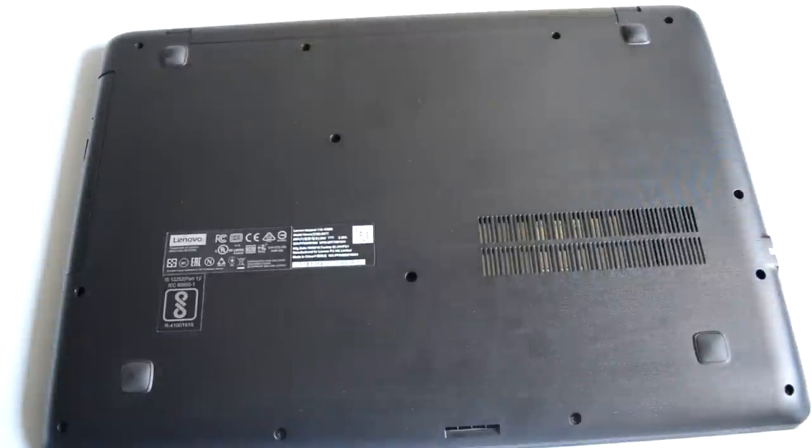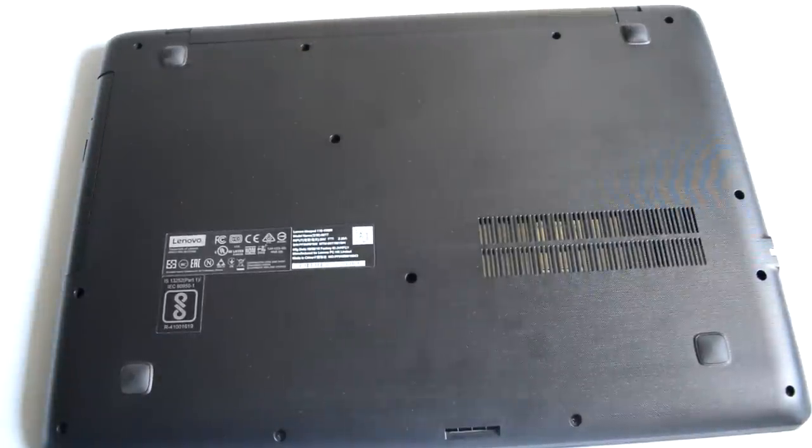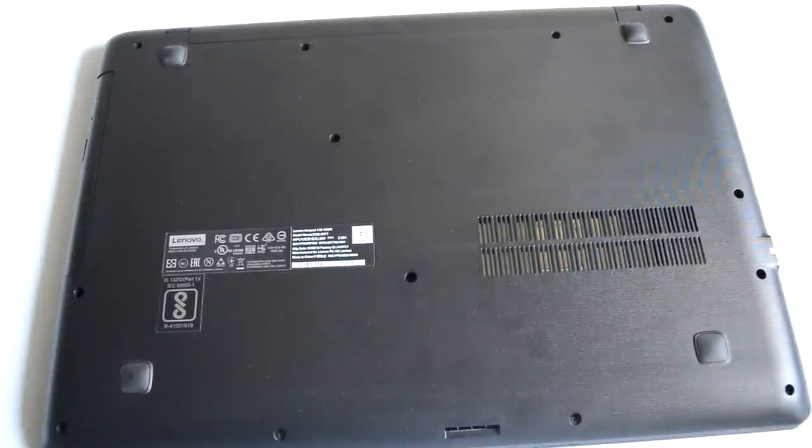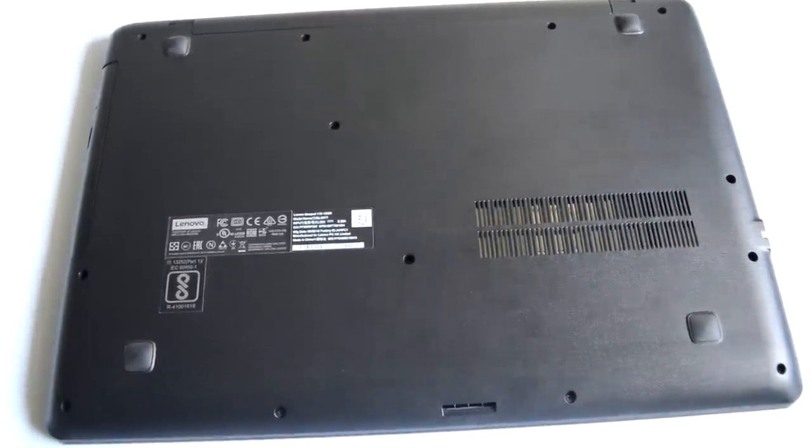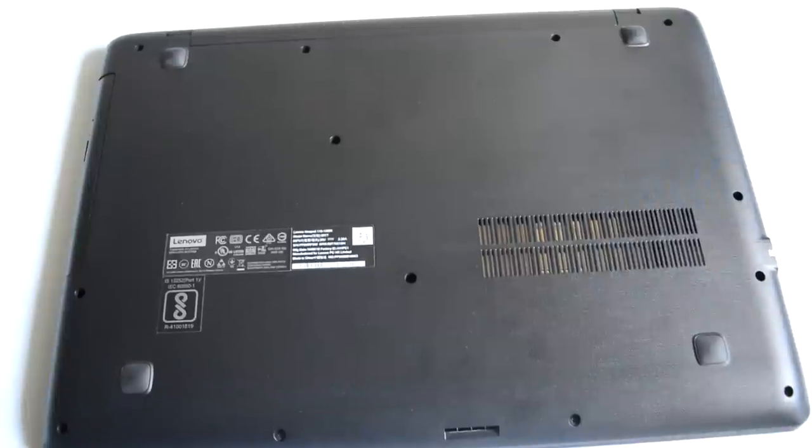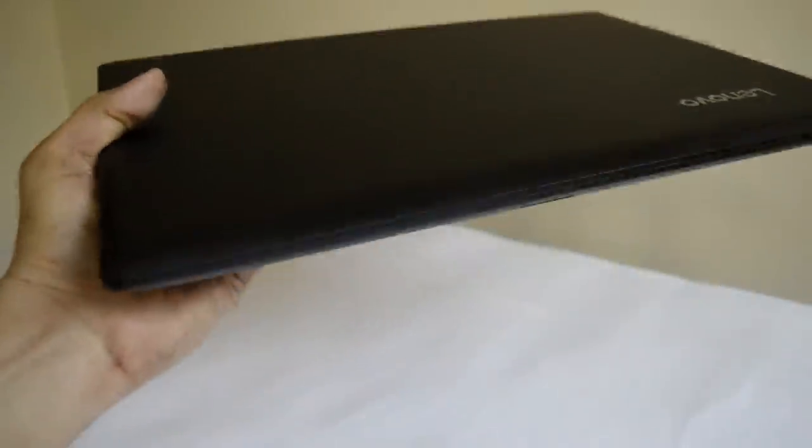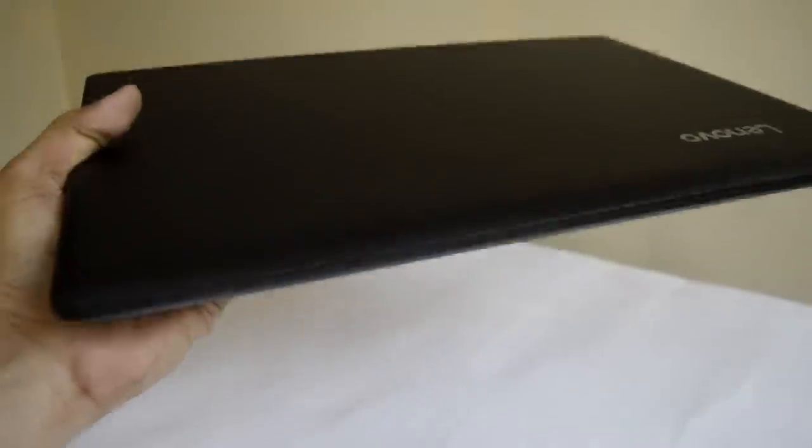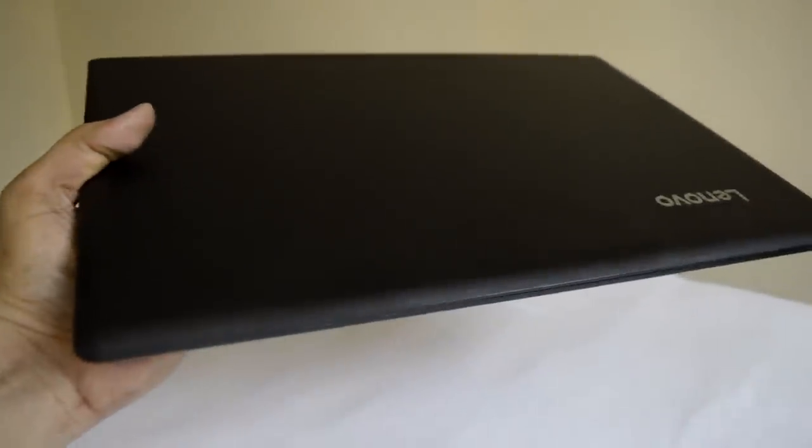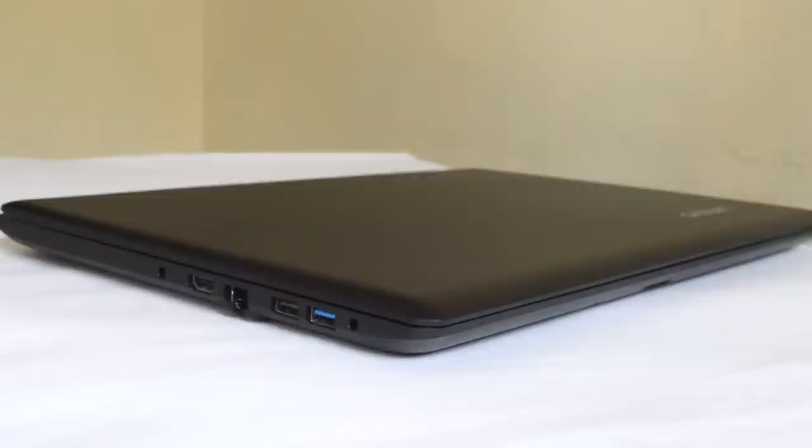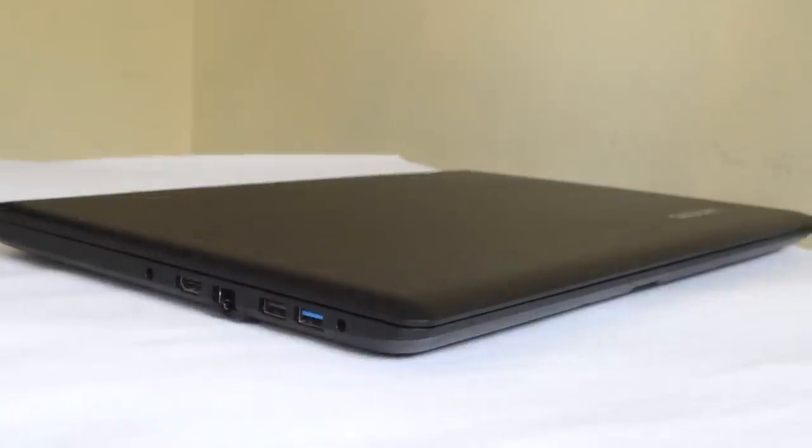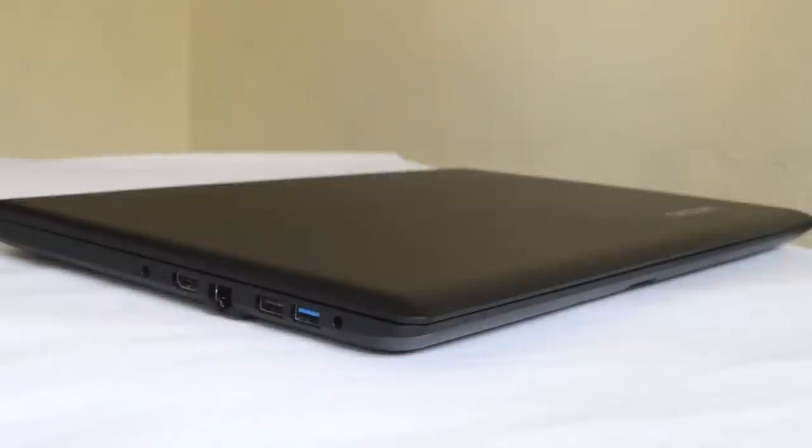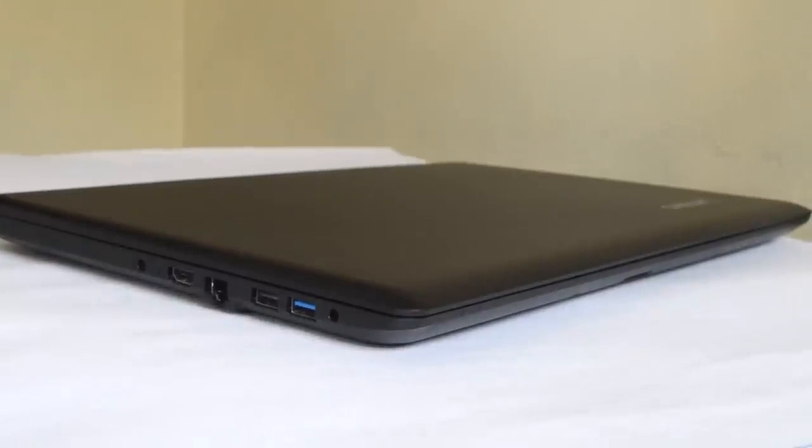The base of the laptop has rubber feet in all corners with the rear ones being slightly raised to enhance comfort while typing. Though it weighs just around 2.2 kilograms, which is standard nowadays for a 15.6 inch notebook, the laptop feels quite bulky when carrying or while looking at it from the sides.